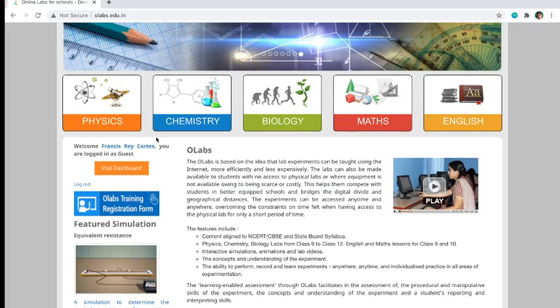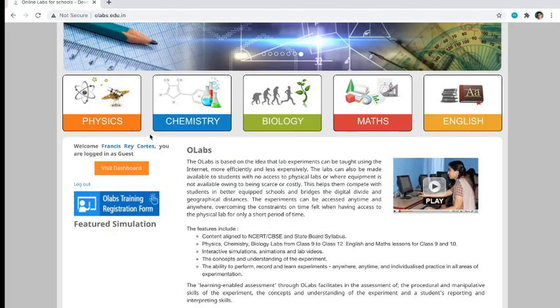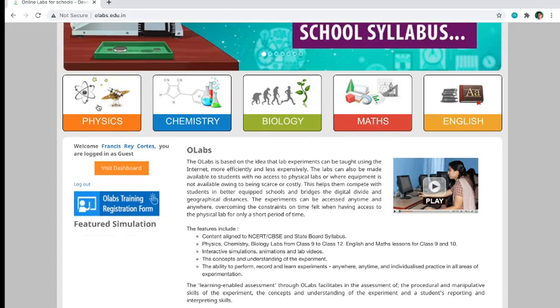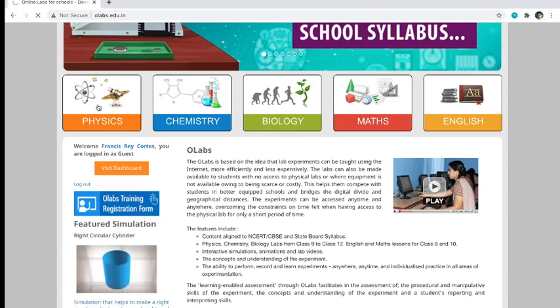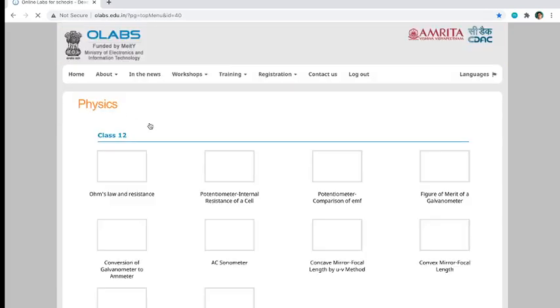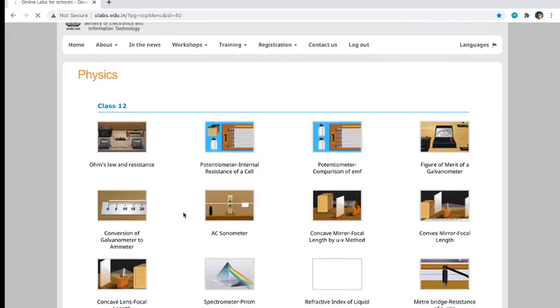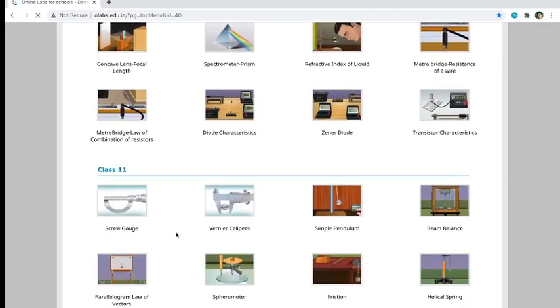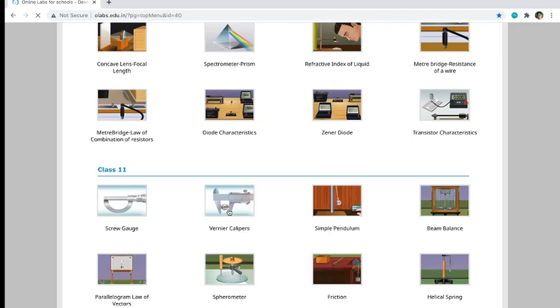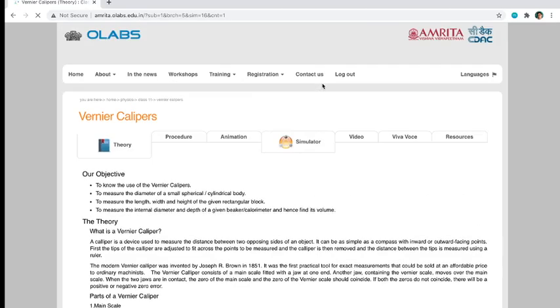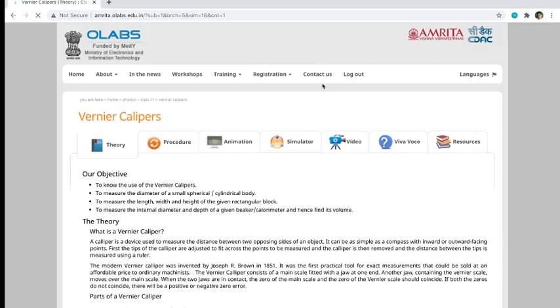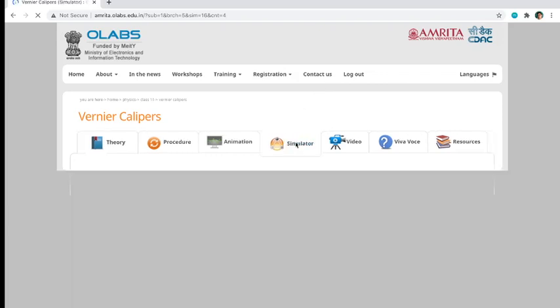Let's go to physics simulation and then go to the Vernier calipers. We have to click for Vernier calipers. In your laboratory manual I have a link that directs you directly to the simulator.